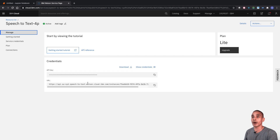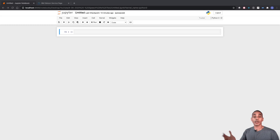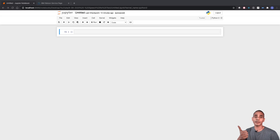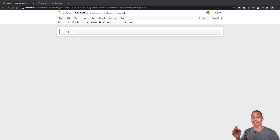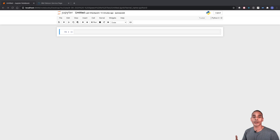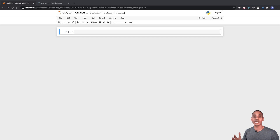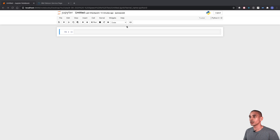In terms of our Python code there are a few key things we need to do: install and import our dependencies, set up our speech-to-text service, actually convert the data, and last but not least I'll show you how to use different language models inside the Watson speech-to-text service.